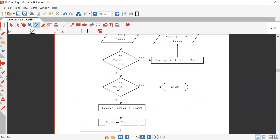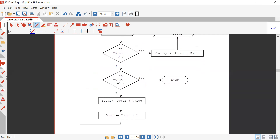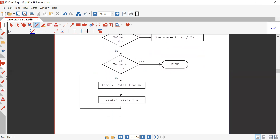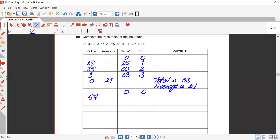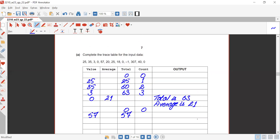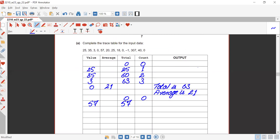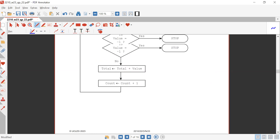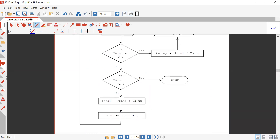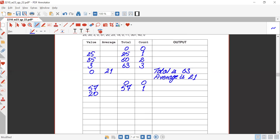Is value equals zero? No. Is value equals minus one? No. Total is provided total plus value: 57 plus zero gives 57. Count is provided count plus one giving one. The loop repeats and the next number is 20. Is value equals zero? No. Is value equals minus one? No.